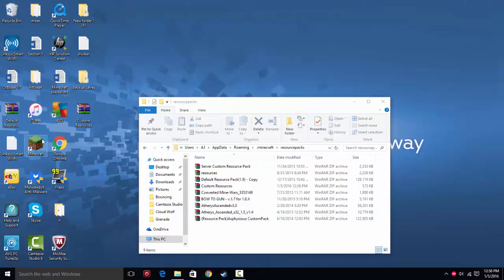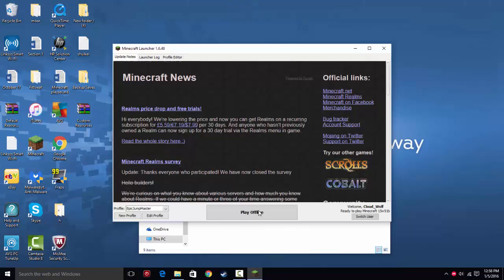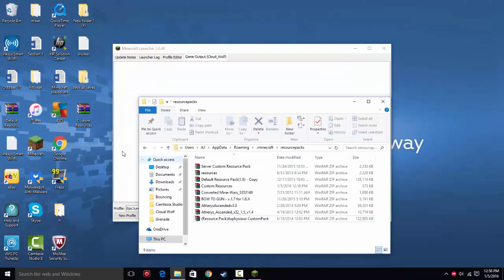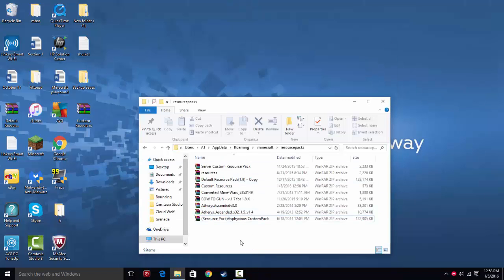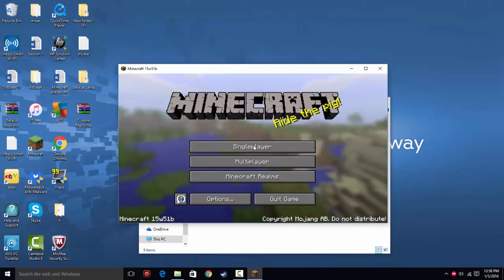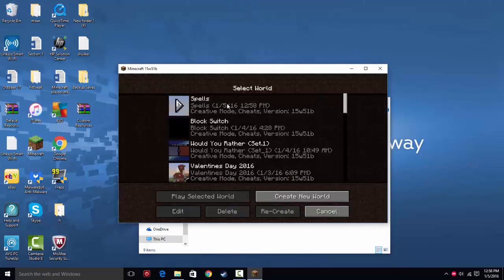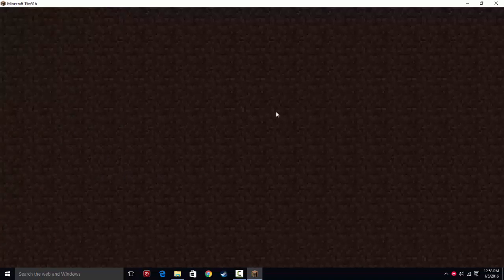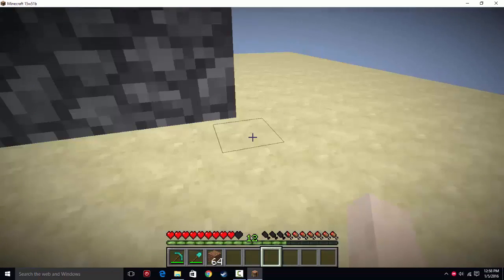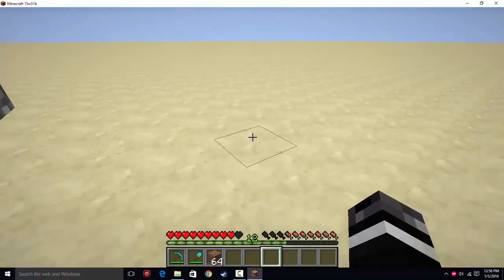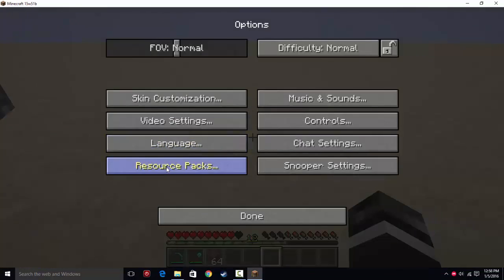And then you reopen your Minecraft, and once it loads, it will most definitely work. Okay, loading. Okay, so you hop into your world. Now you can put on your resource pack.